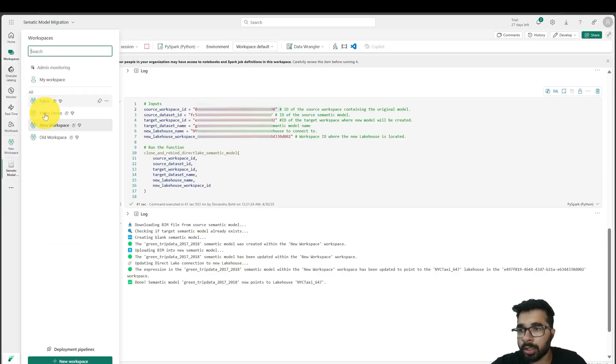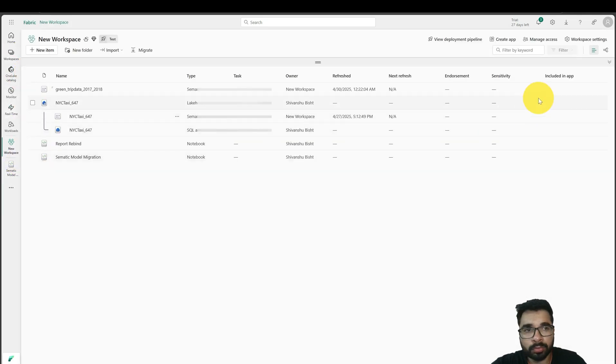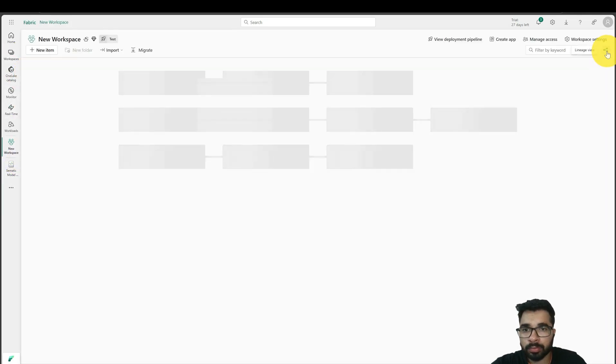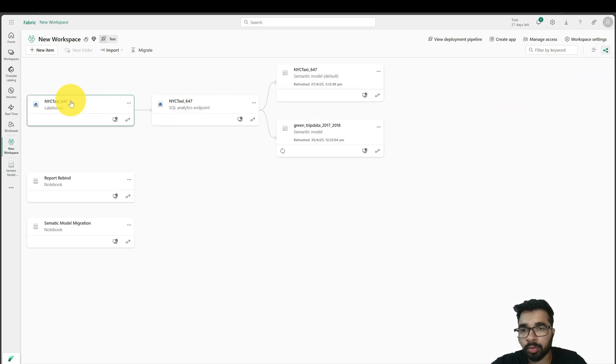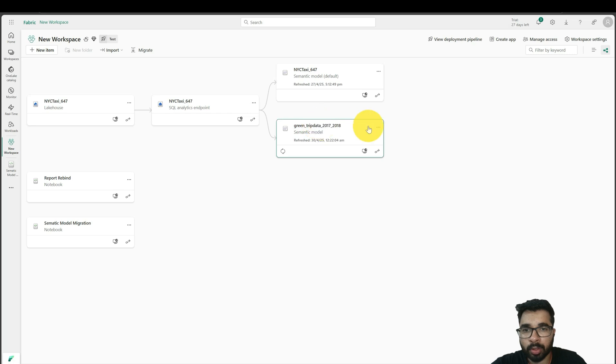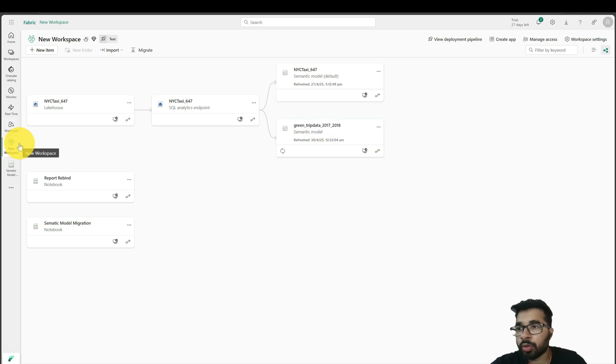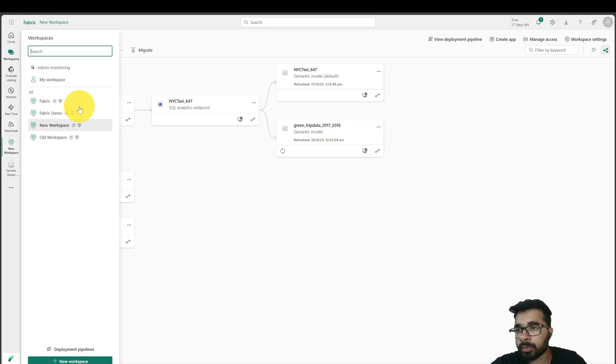If I show you the lineage view, this is my lakehouse in my new workspace, and I have this semantic model created. And for the report...